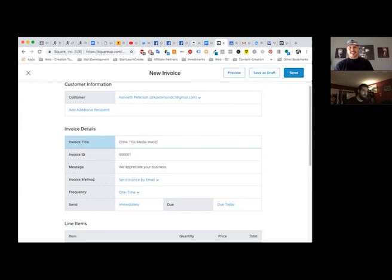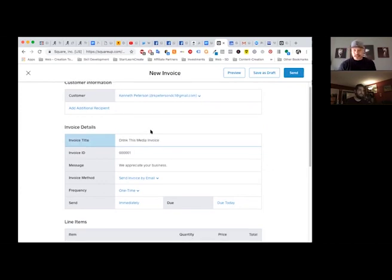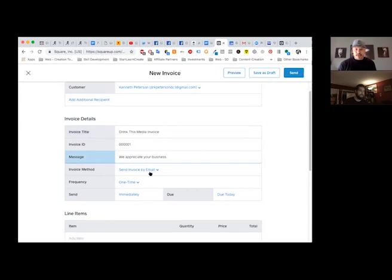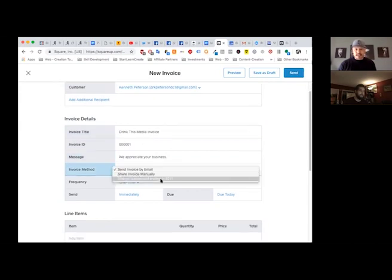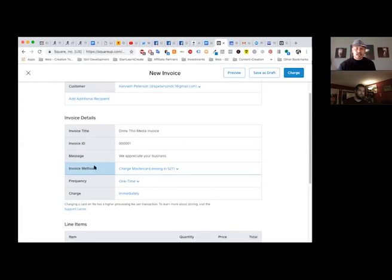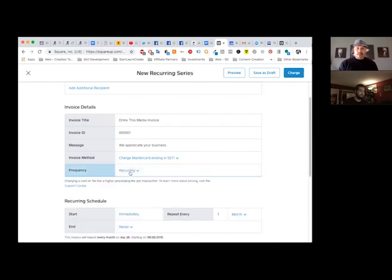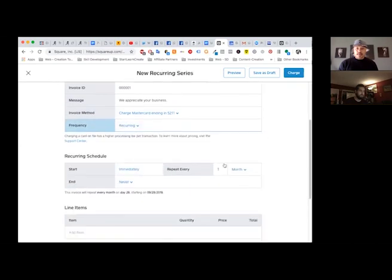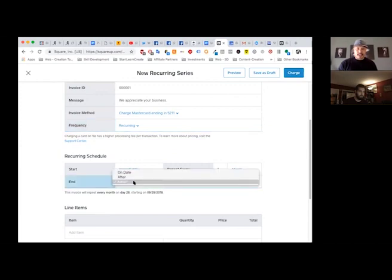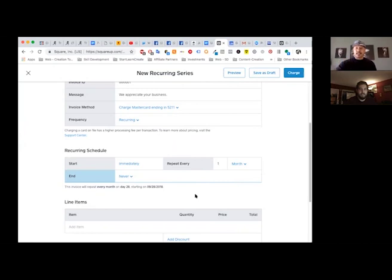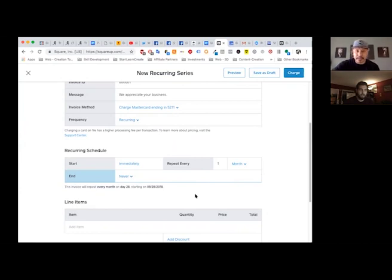We're going to go to drink this media invoice for the title. Invoice number one. That's insane. Love that. I'm happy to be part of this. So where it says send by email, go ahead and drop down. The credit card may or may not be there. Cool, it is. Beautiful. Because sometimes it propagates.